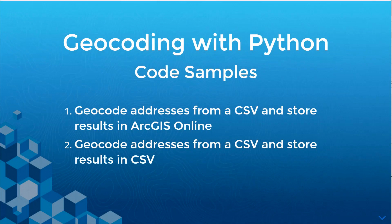Hello everyone and welcome to another Geodev video. In today's video we're going to be talking about geocoding with Python and we've created two different workflows. The first is geocoding addresses from a CSV and storing those results in ArcGIS Online, and in our second example we're going to geocode addresses from a CSV and store those results on our local client.